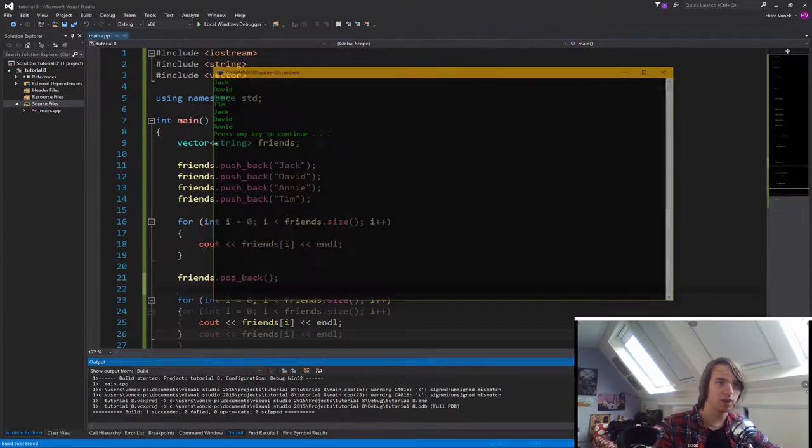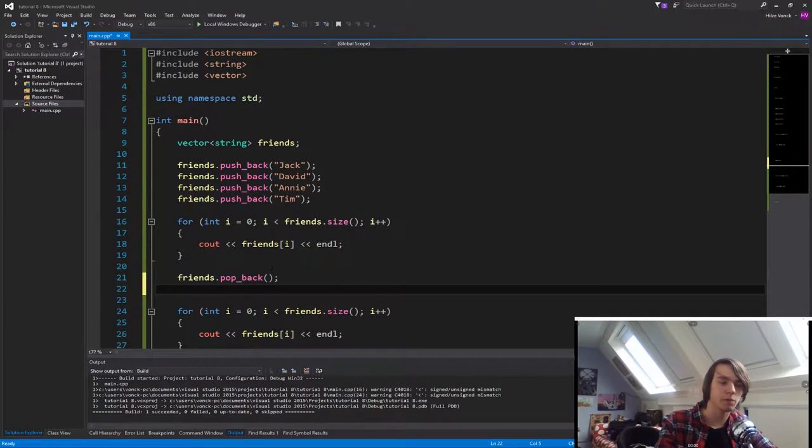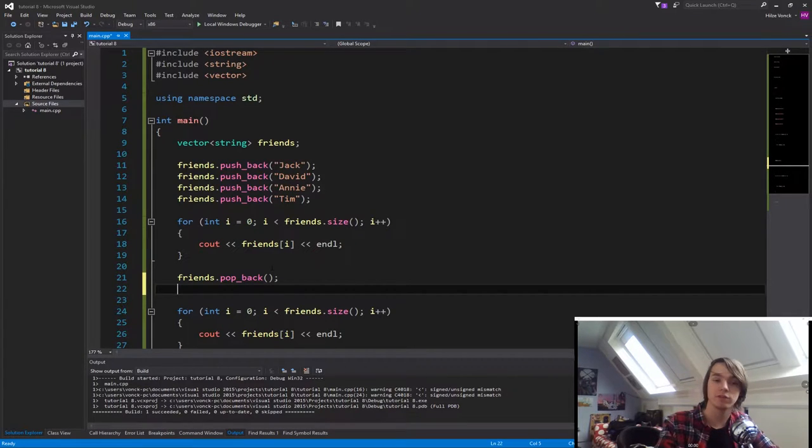and then Jack, David, Annie. What if we don't want to remove someone at the end of the vector, so we want to leave Tim, but we want to remove someone that's more in the middle, for instance, David.